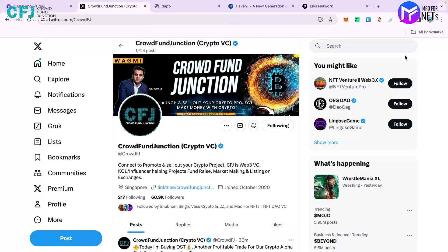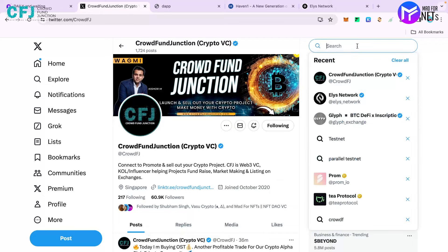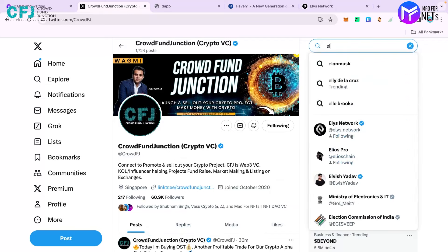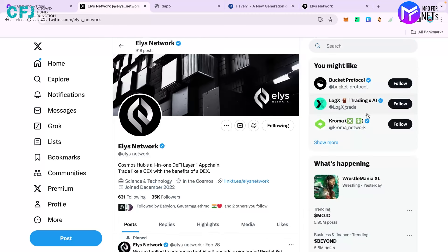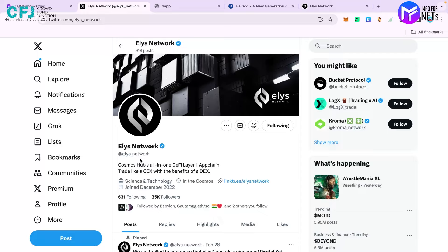You can search for it on Twitter. This is the official page with nearly 35,000 followers. In their description they wrote that it's Cosmos Hub's All-in-One DeFi Layer 1 App Chain and it allows you to trade like a centralized exchange with the benefit of a decentralized exchange.